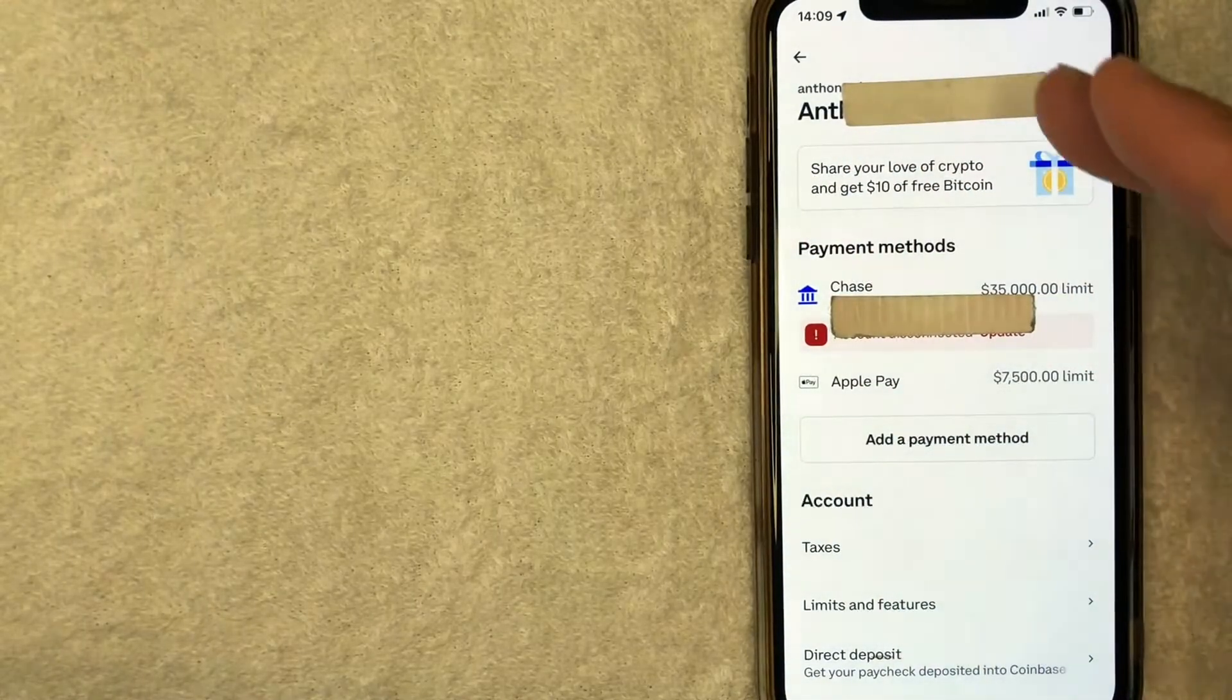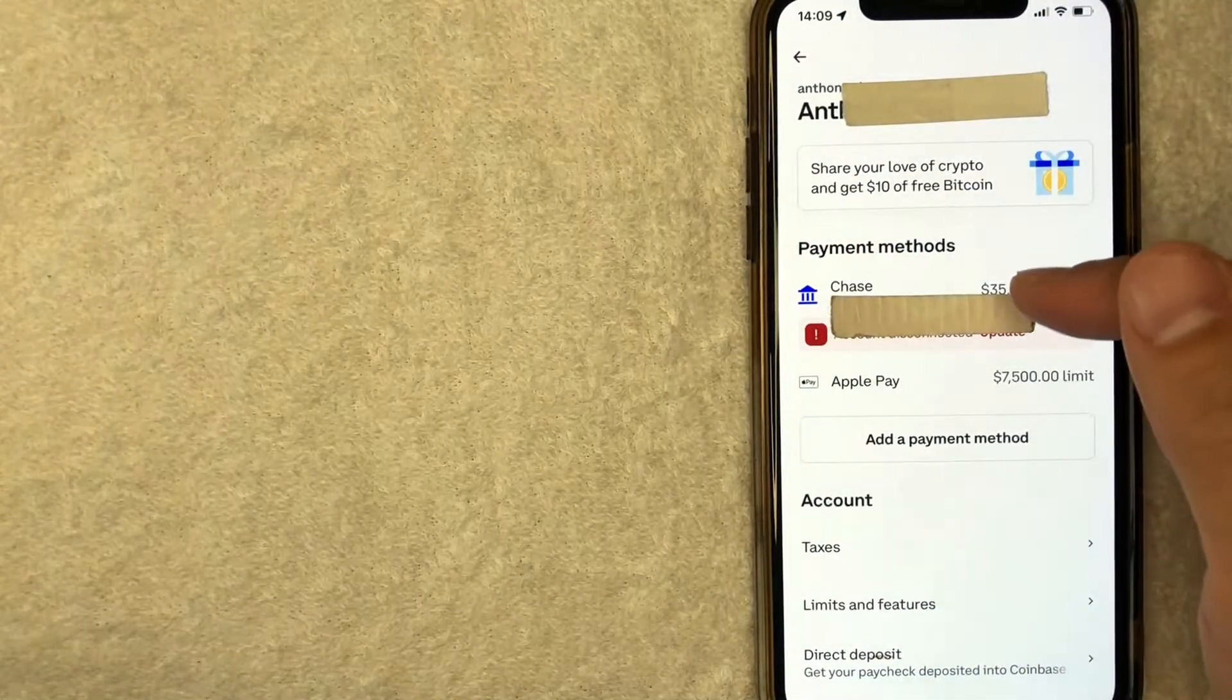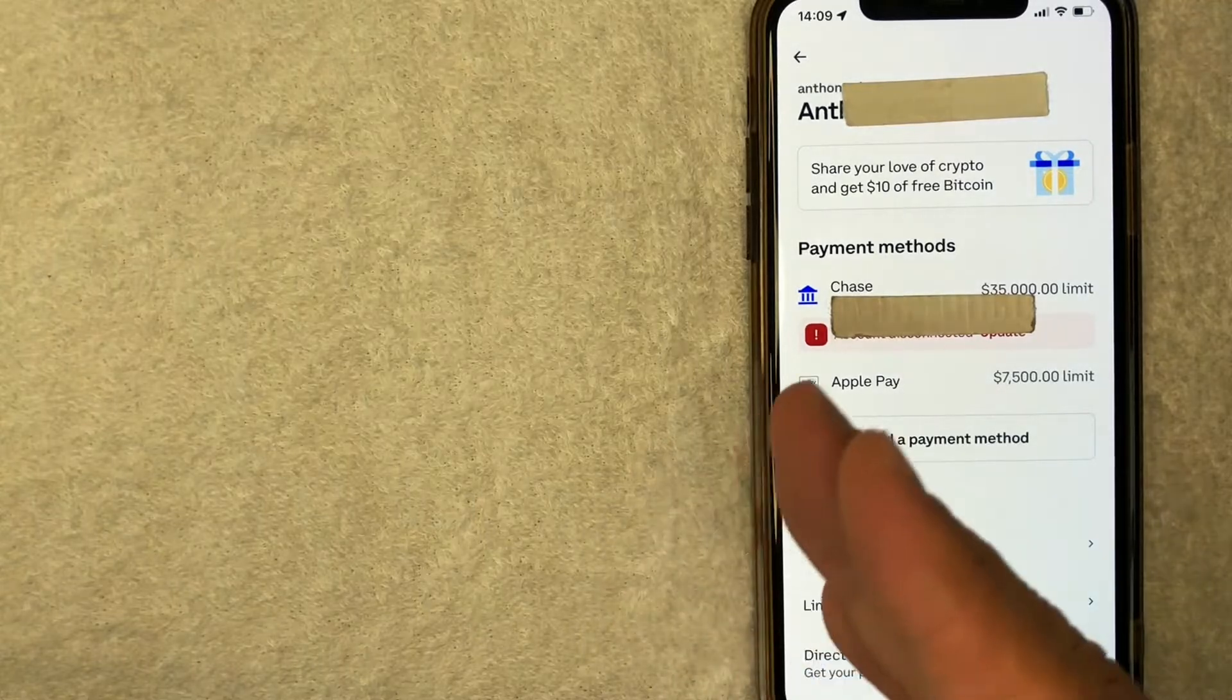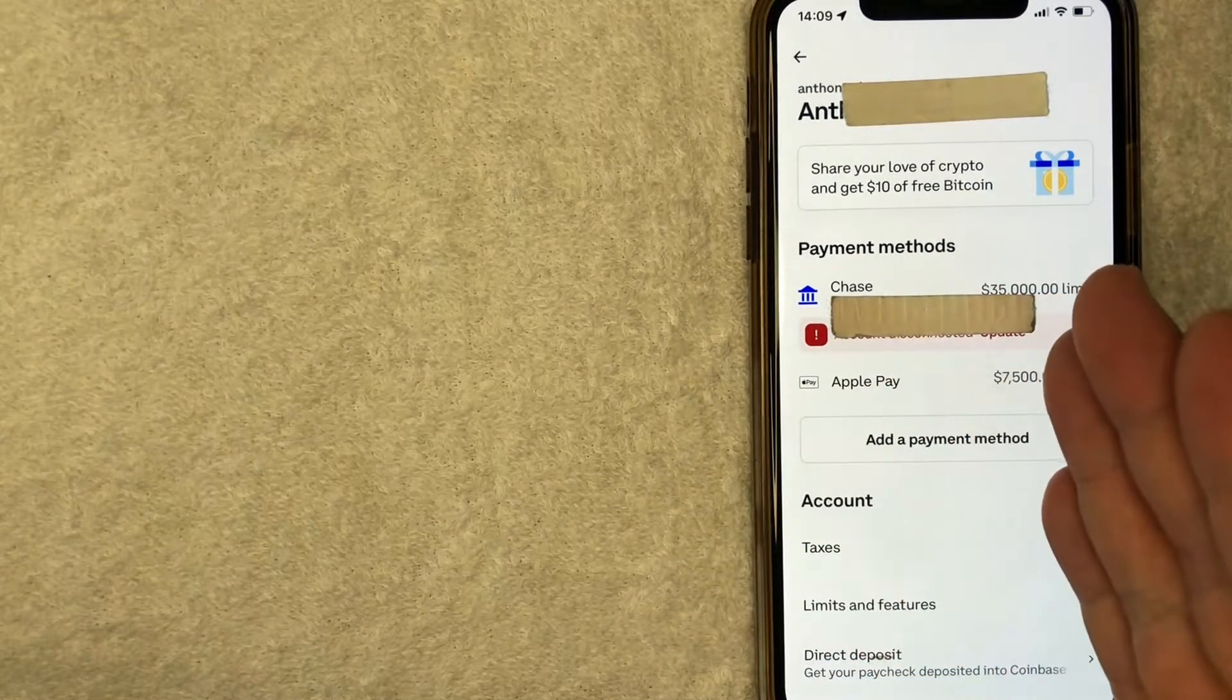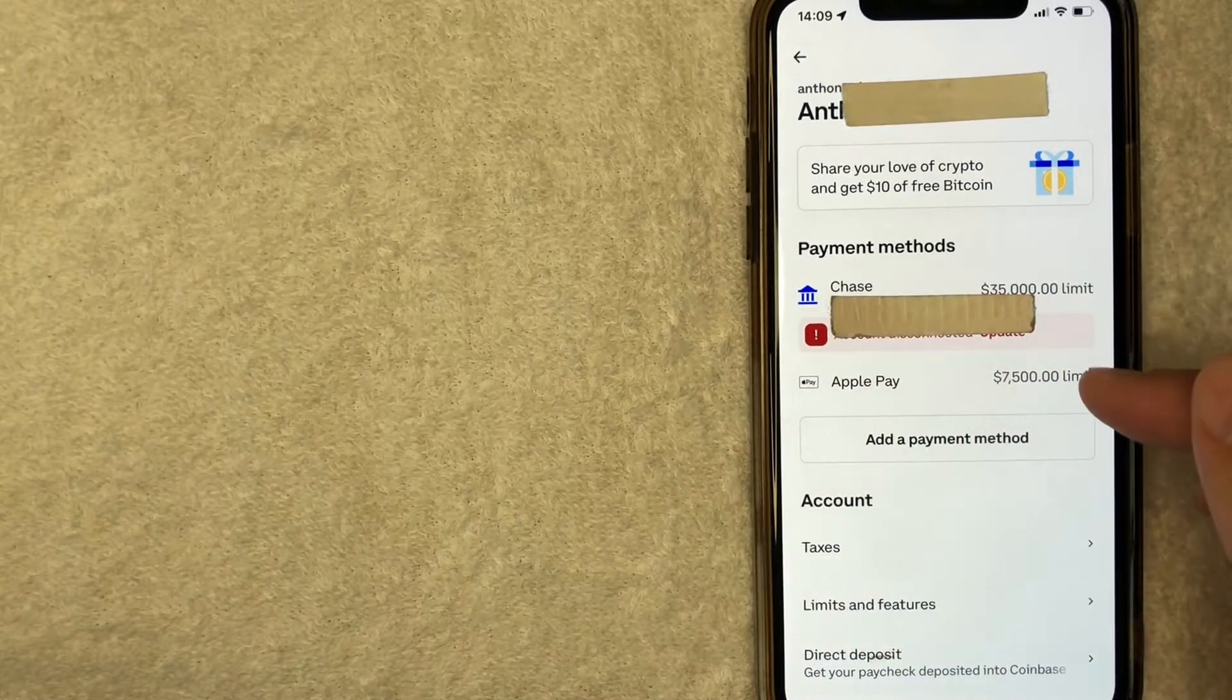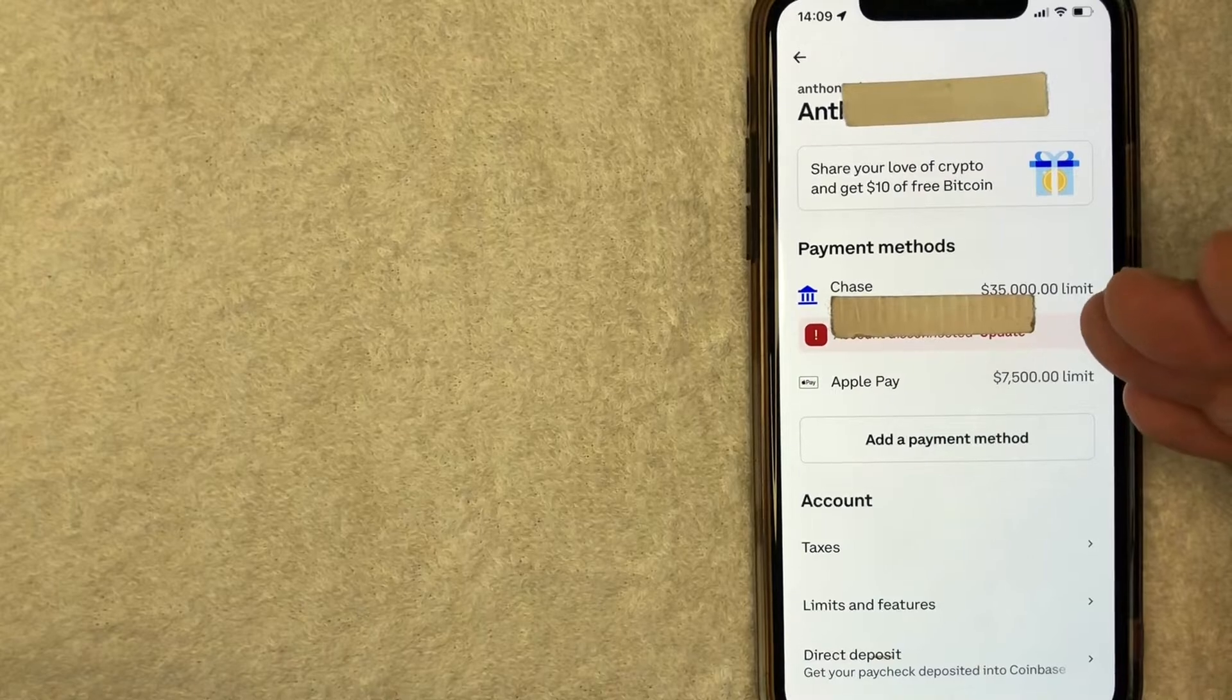Okay, and just a quick second later, this page refreshes. And then as you can see, my PayPal account has now been removed from my Coinbase account. It's no longer listed here as a payment method for my Coinbase account.